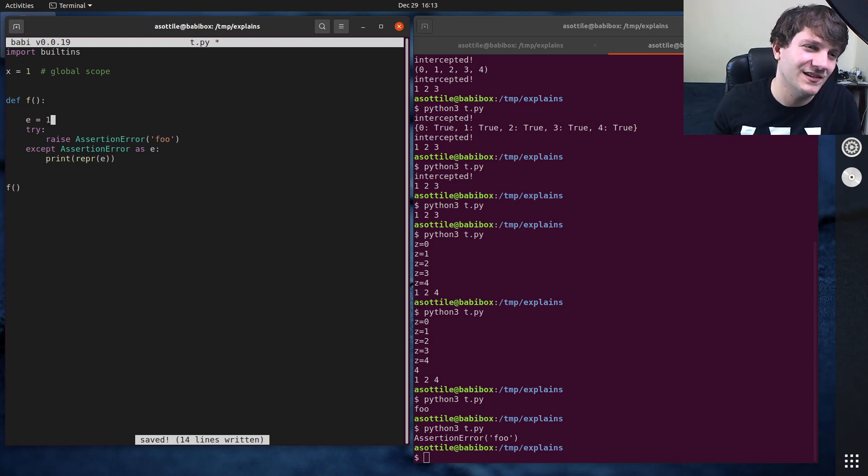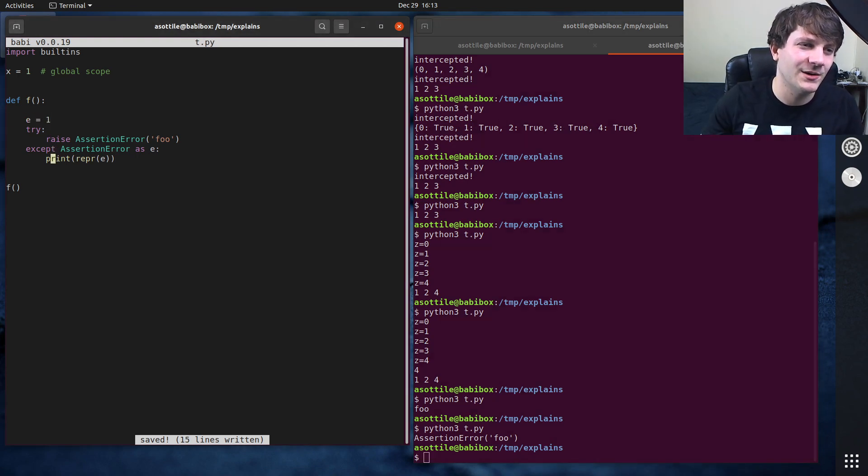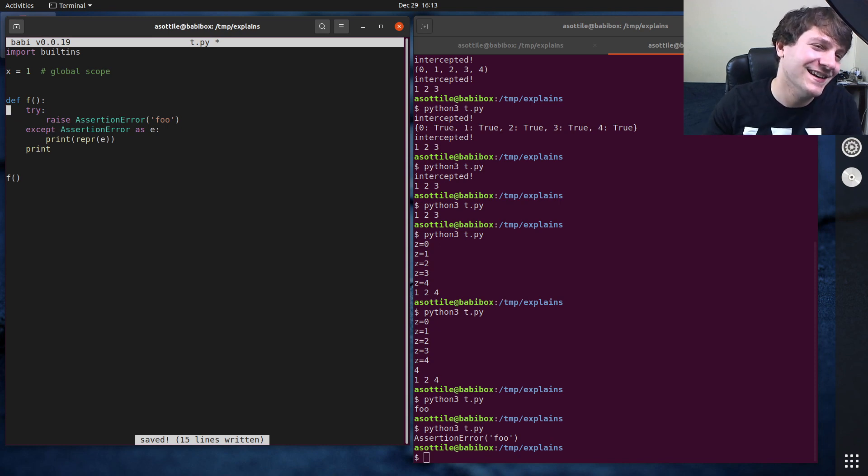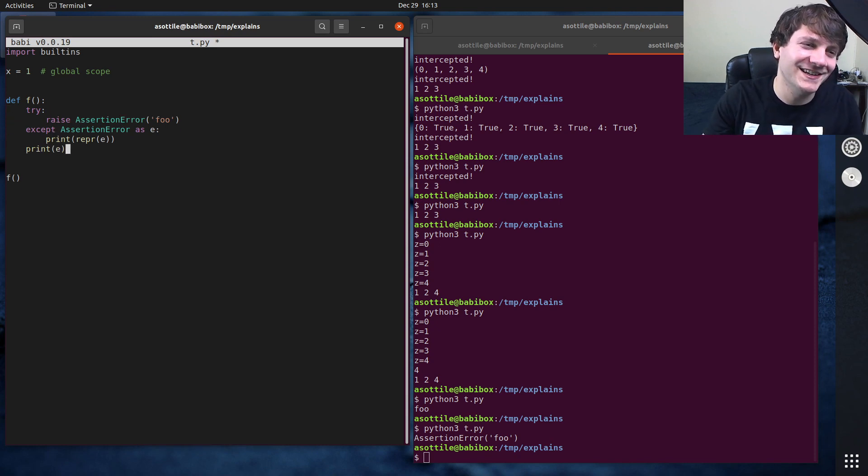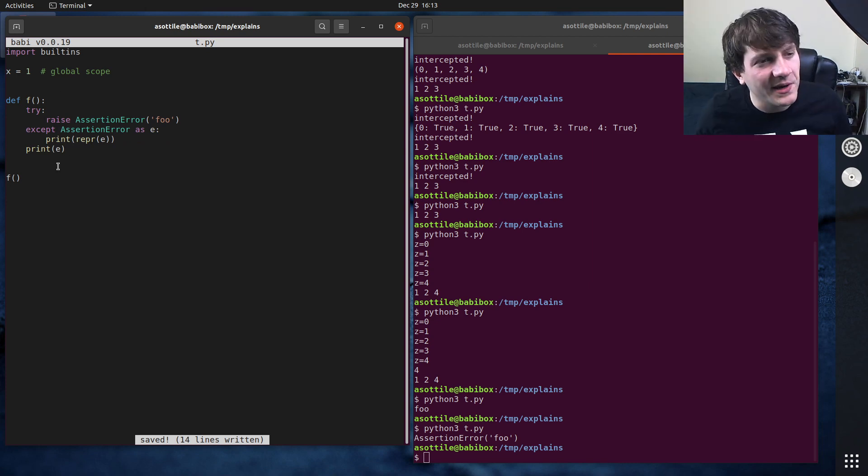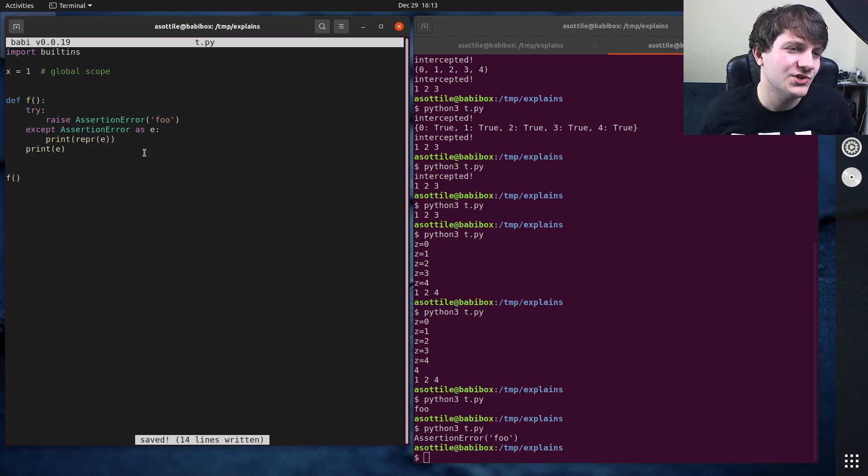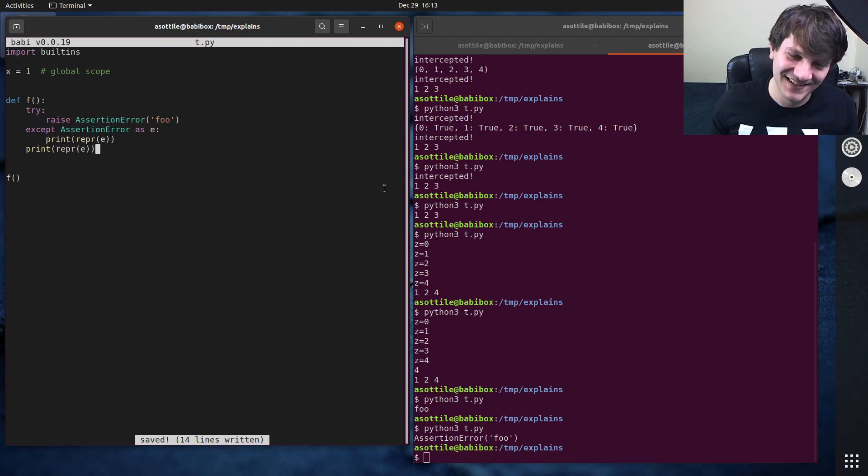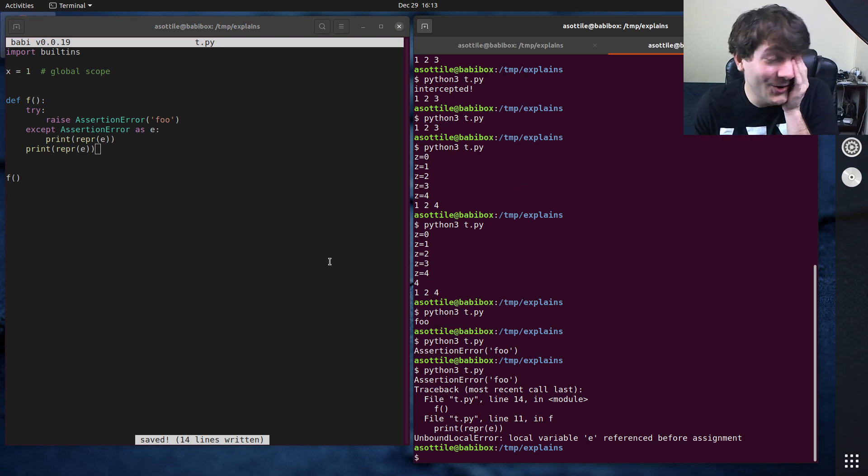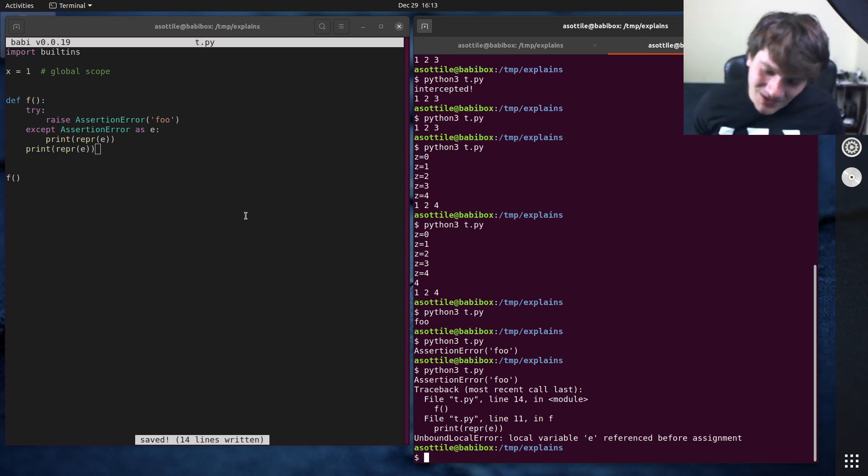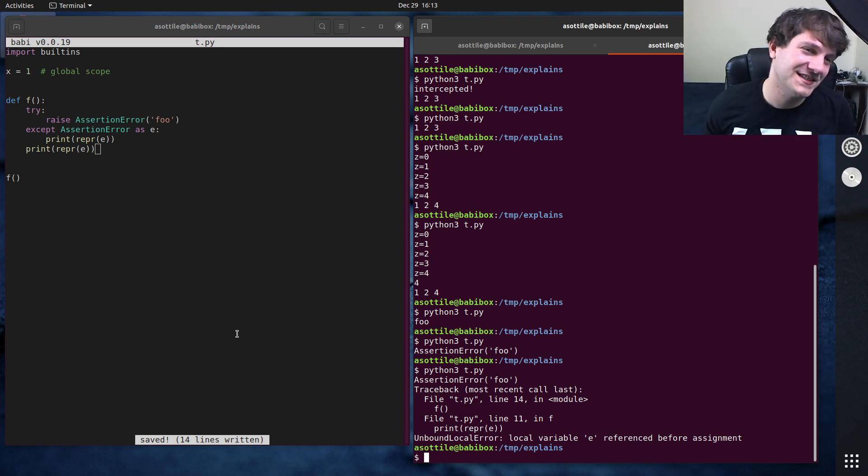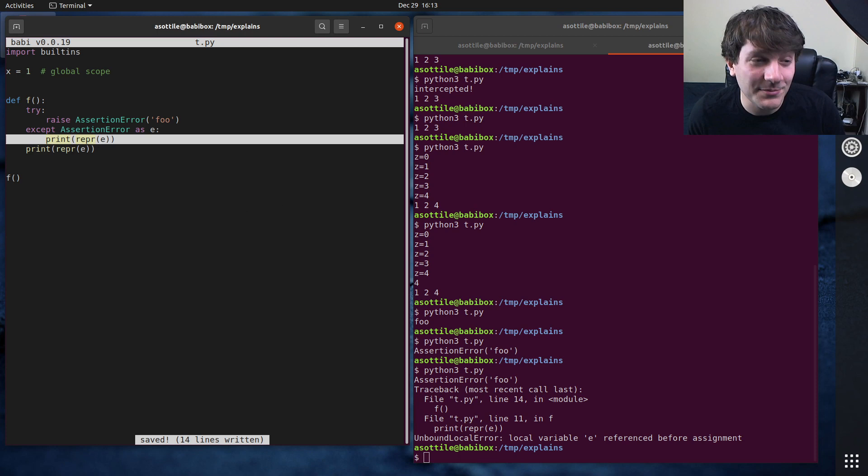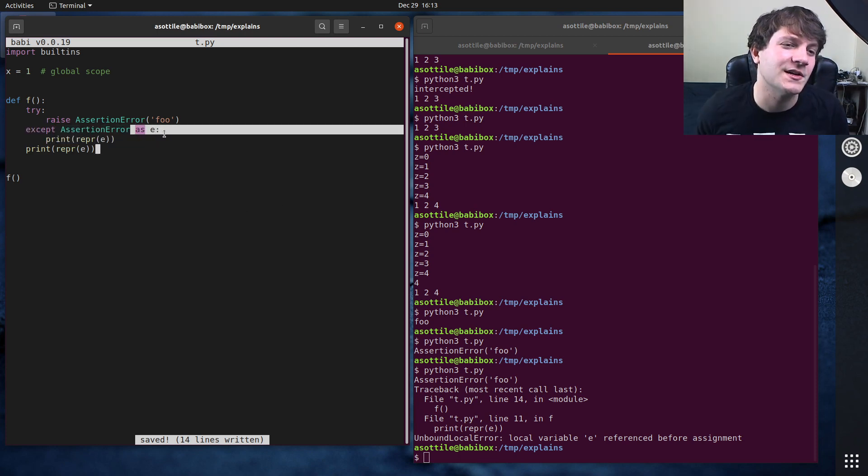If we have E up here, and we try and print E down here. Actually, let's before we do that, let's just try and print E here. And you would think, oh yeah, Python is function scoped. So if we are able to print E here, we should definitely be able to print E here. And you would be wrong.